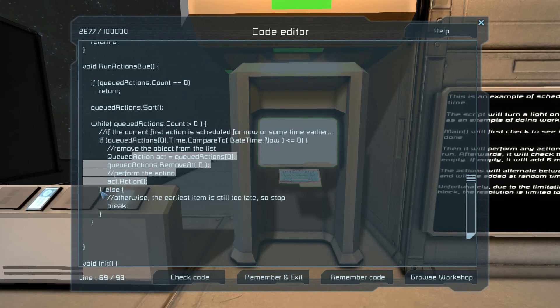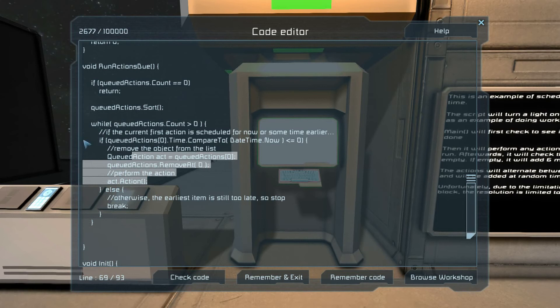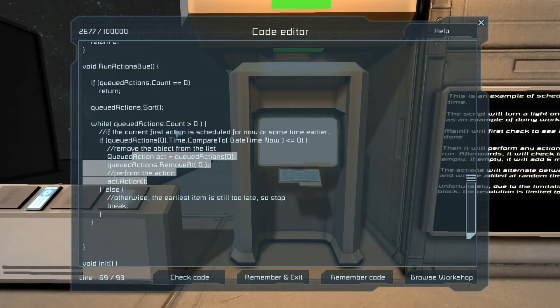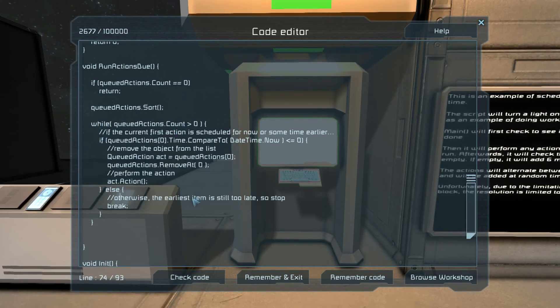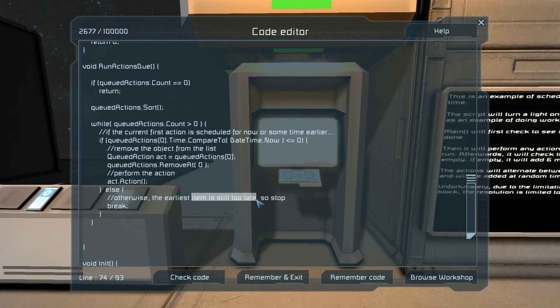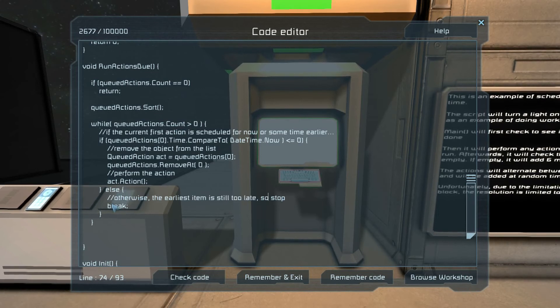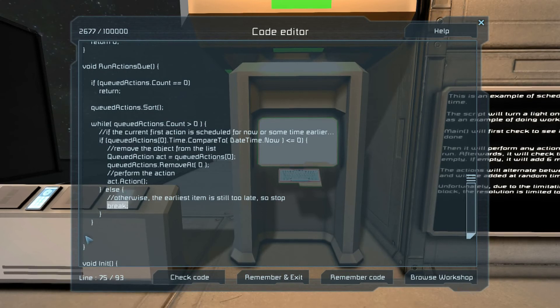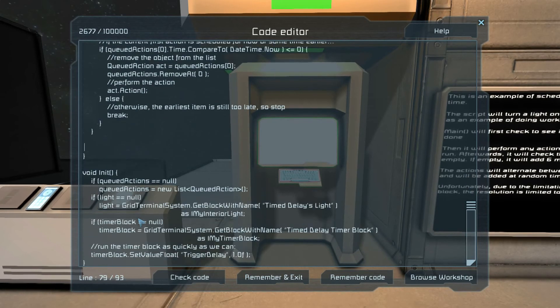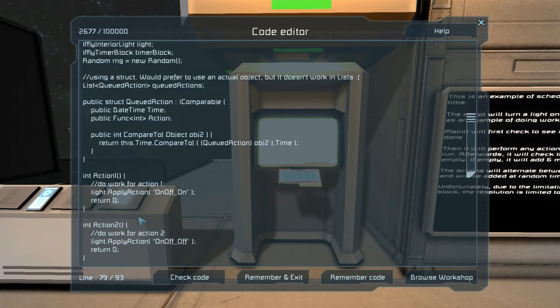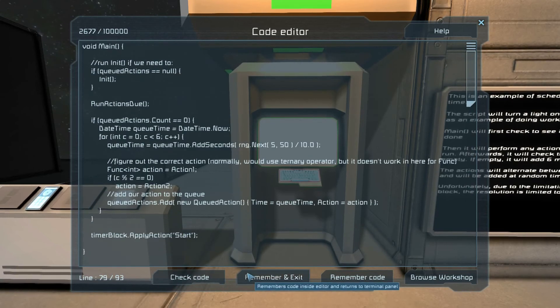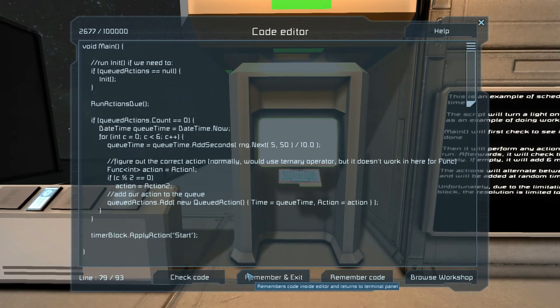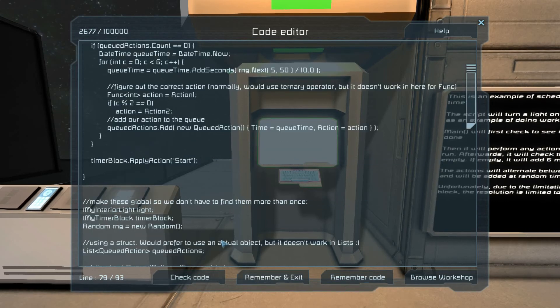So if the earliest one should be run, we run it, and then it'll come back up here. As long as there's still something in it, if the earliest one is still after now, then anything after is also going to be after now, so we don't have to go on. So we just break, and that brings us back out to our main.